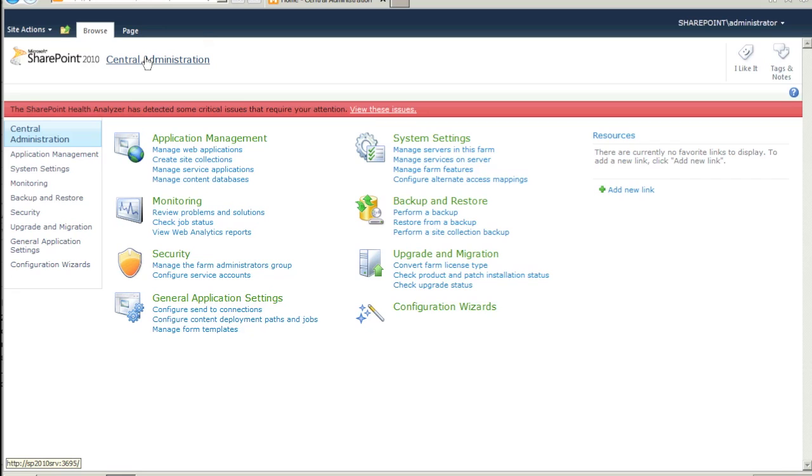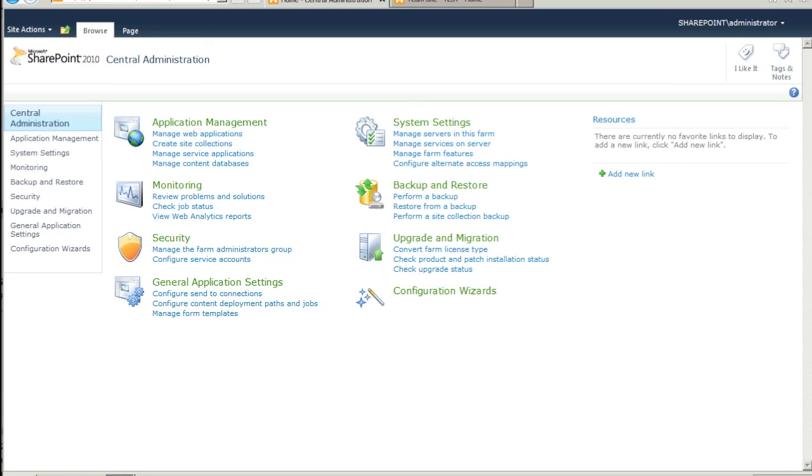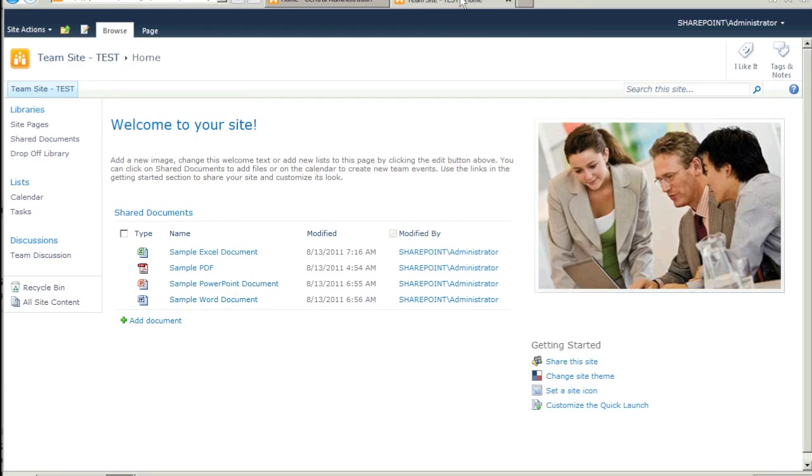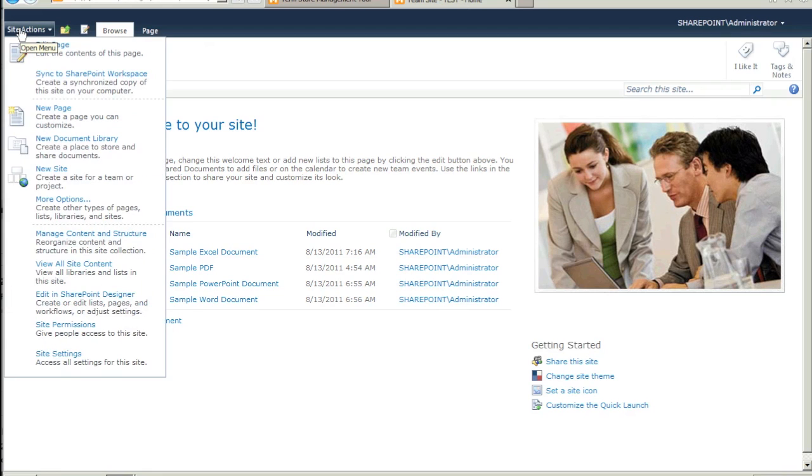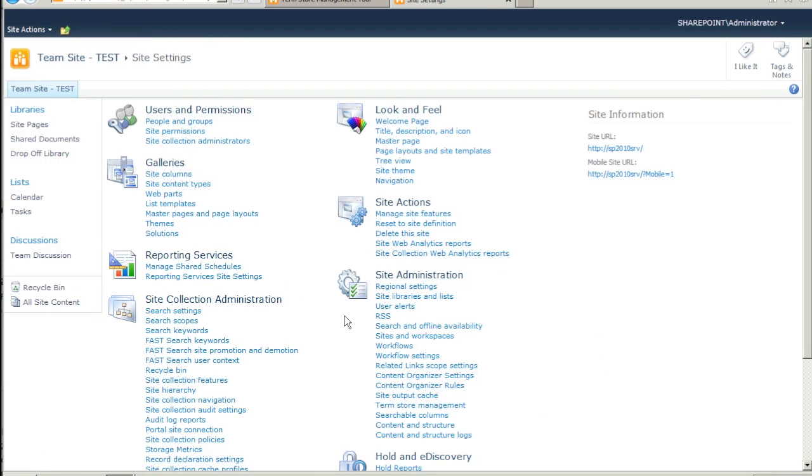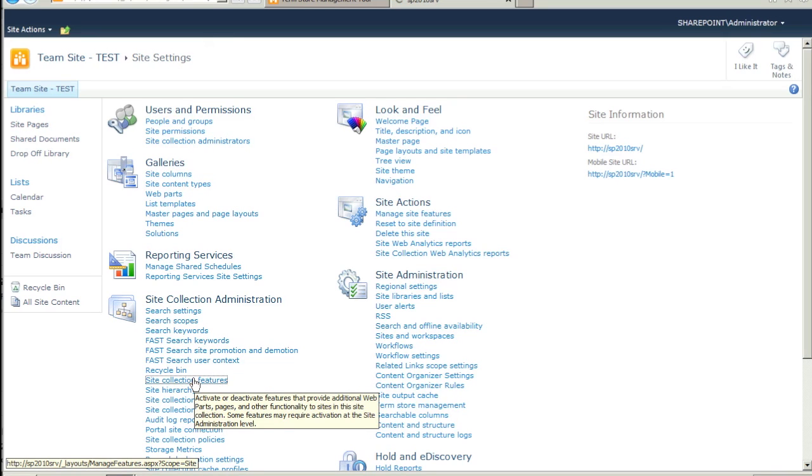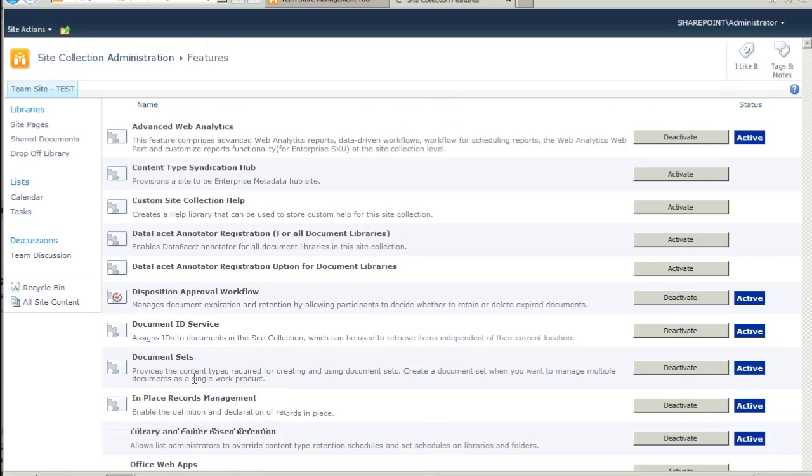This particular implementation of SharePoint already had a default Teams site configured on port 80. We will activate DataFacet for this Teams site. Go to the Site Settings page and click on Site Collection Features under the Site Collection Administration section of the page.